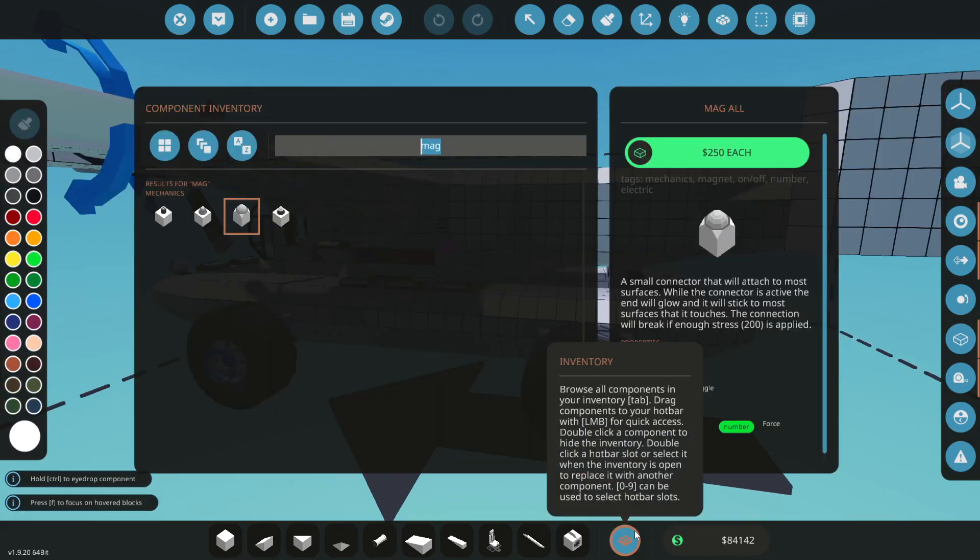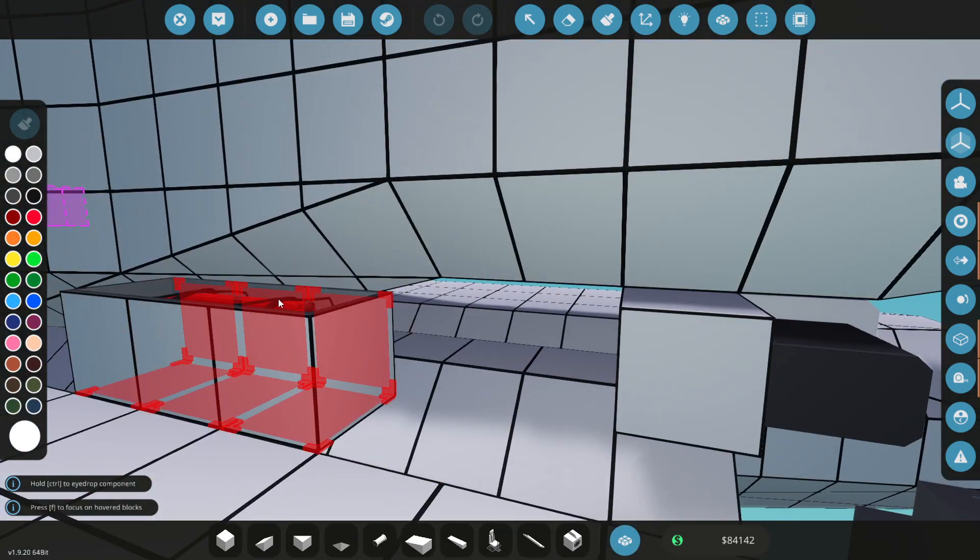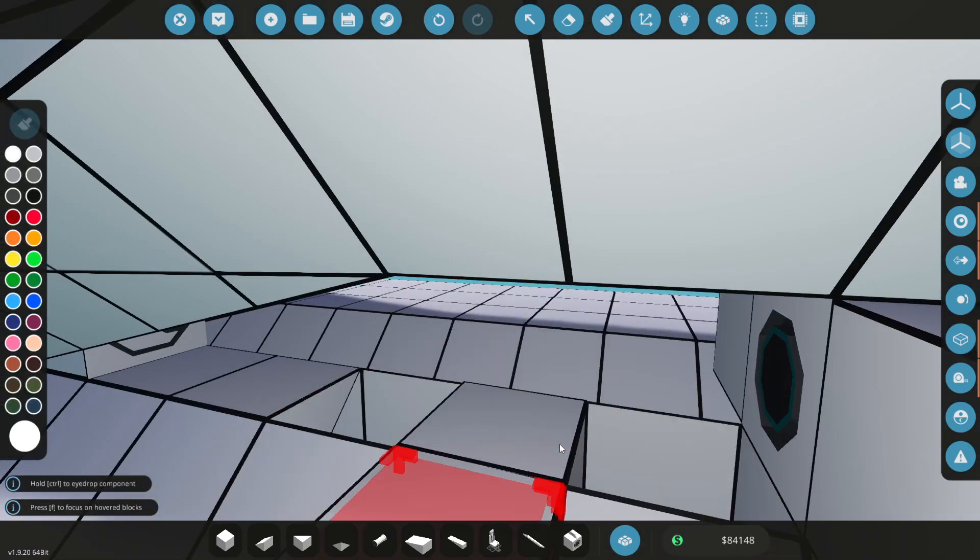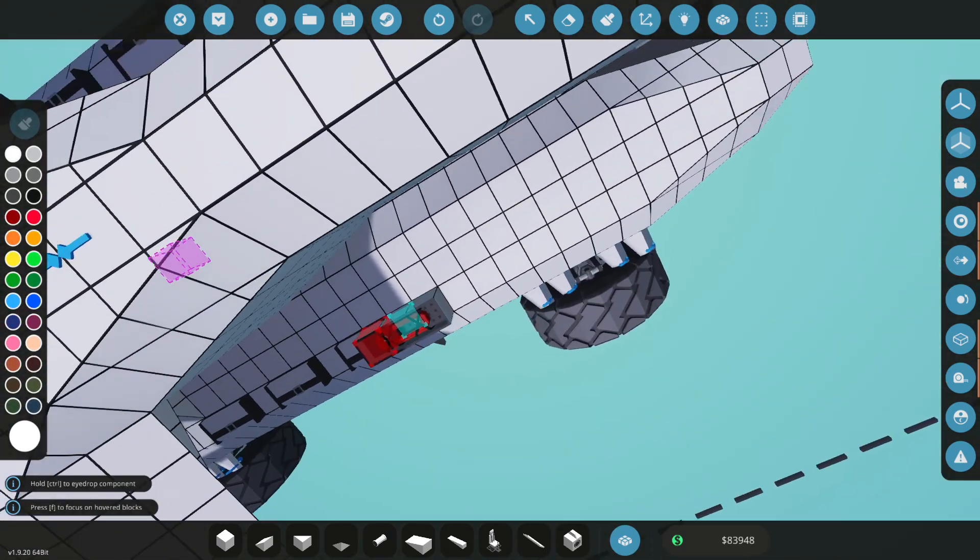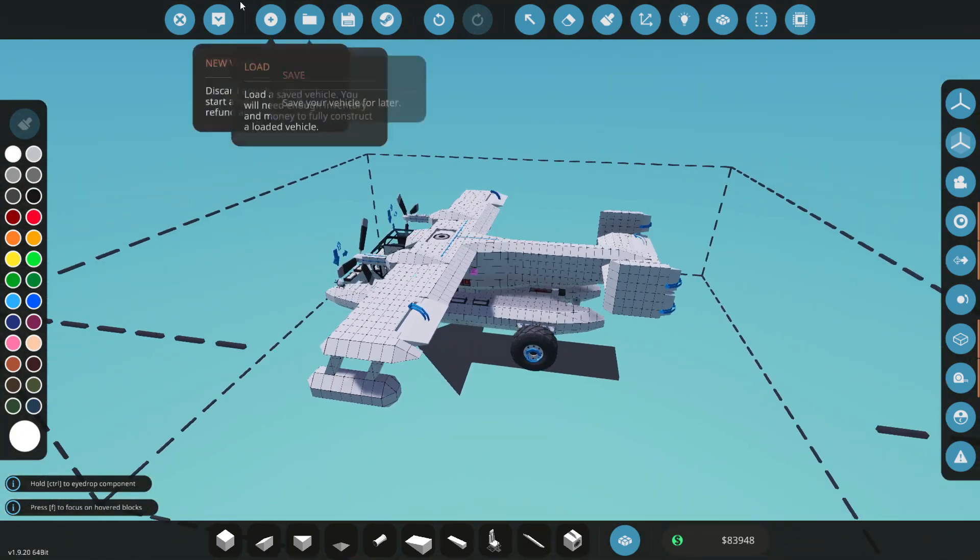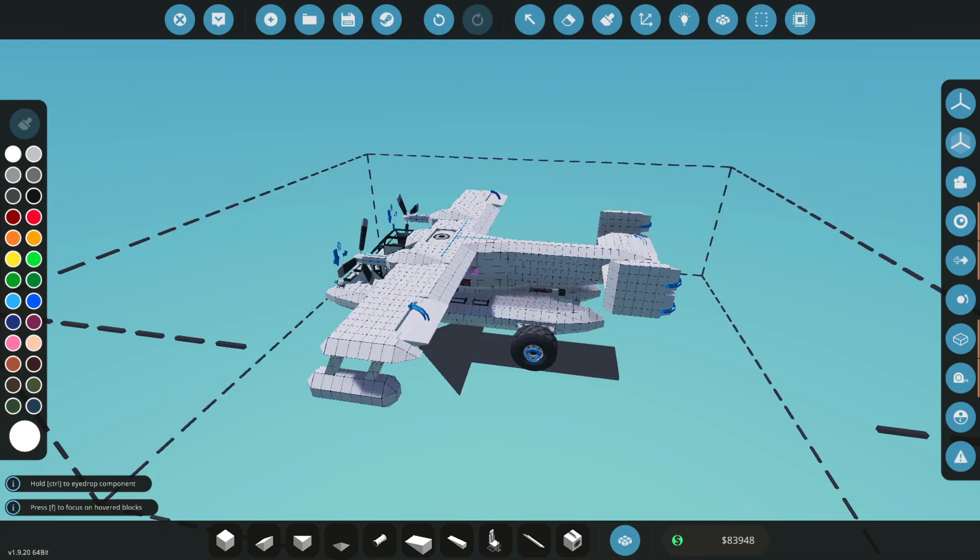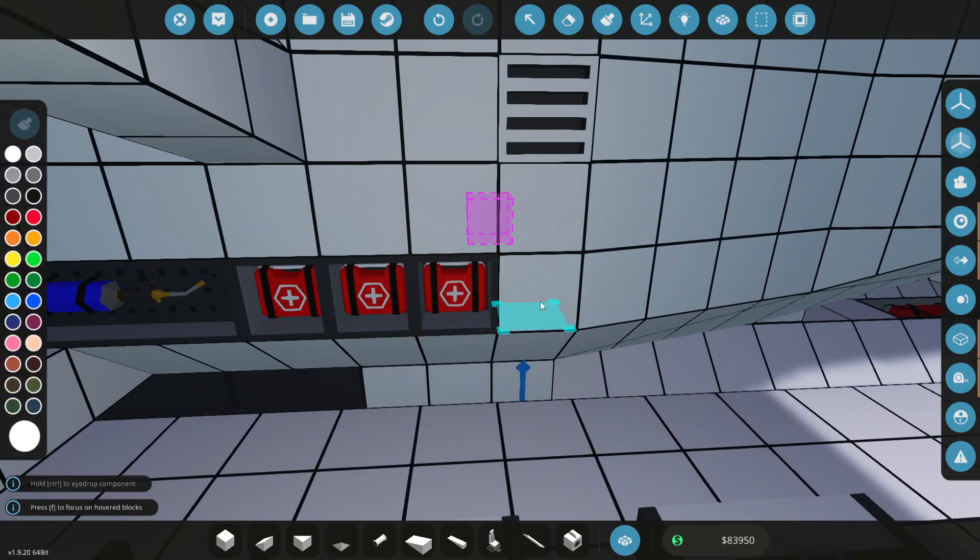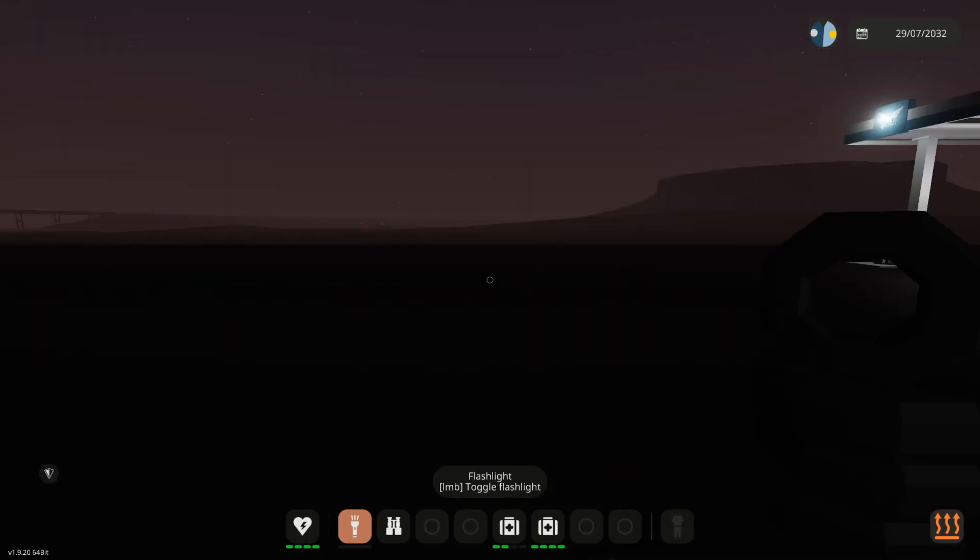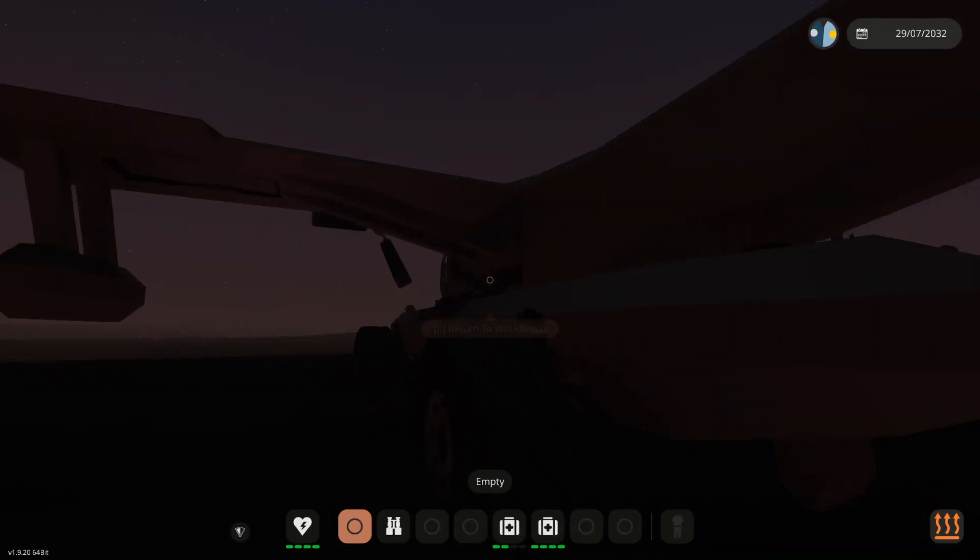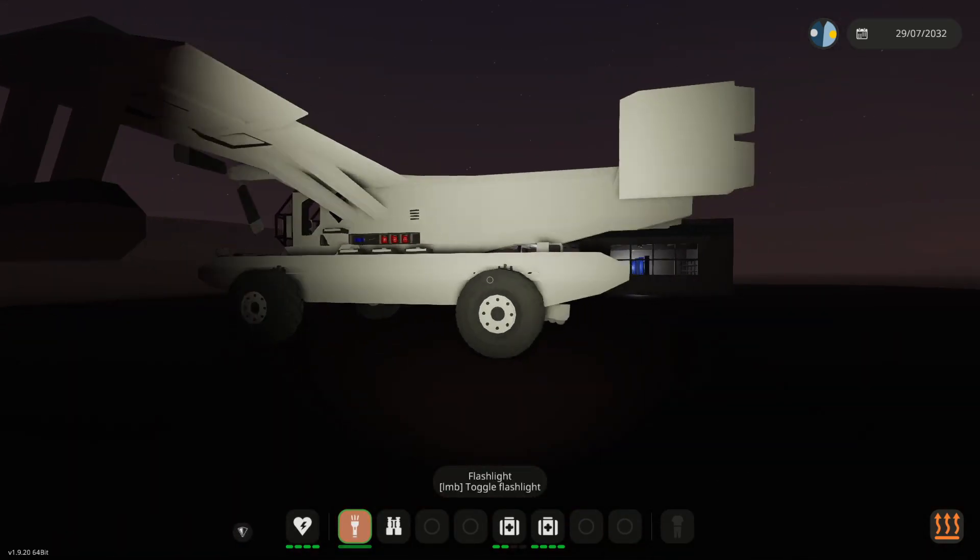We also gonna get ourselves a hose just in case we actually need to use that thing up there as well. Because if we do, it'd be useful to actually have something to attach it to. Alright, good. We also need a flashlight. So, let's do that as well. I guess I'm just gonna go and shove that in there. There we go. Good. I'm gonna run around the other side. I'm gonna drop this one on the floor and pick that one up. There we go. Alright, cool.